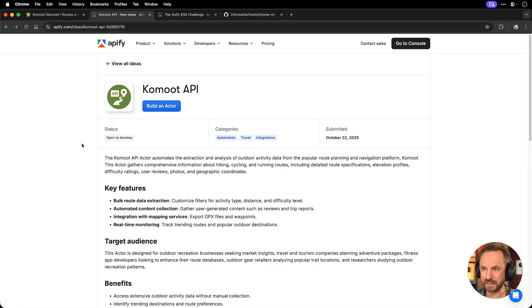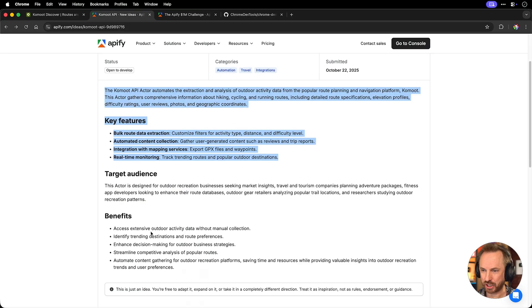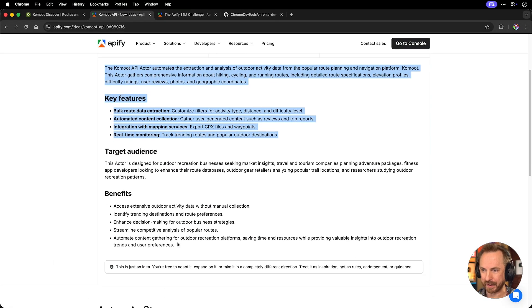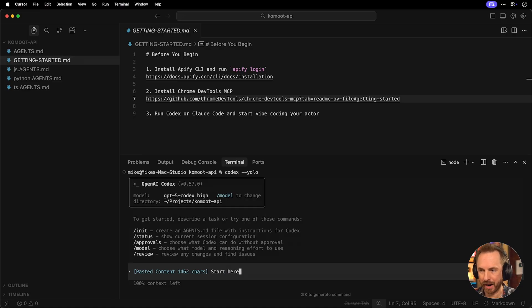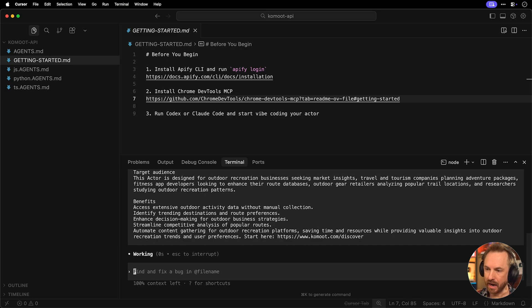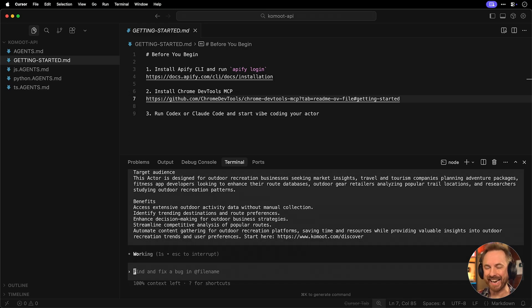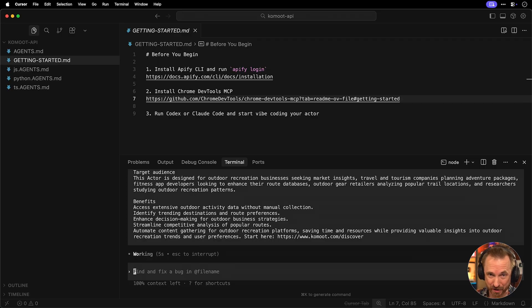I'll now get started by typing codecs-yolo to get started coding. It really couldn't be easier. Now, I don't need to worry about any of the workings of Apify because that's documented in my markdown files that I'll share with you. All I need to do is head over here to the Apify idea page for the thing that I'm building, copy this, paste the content into codecs.